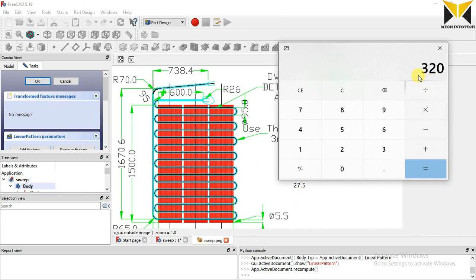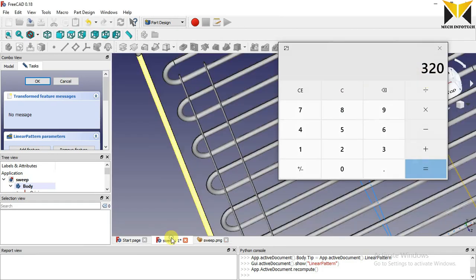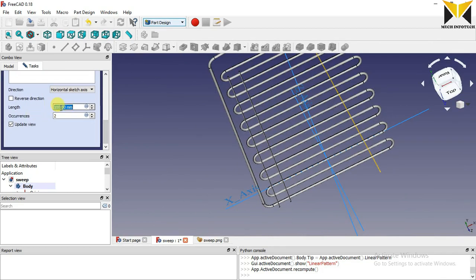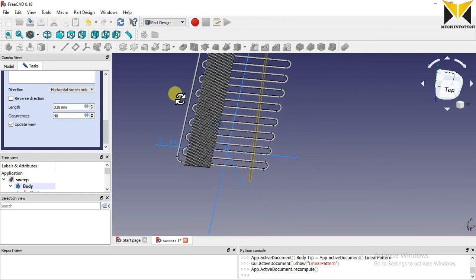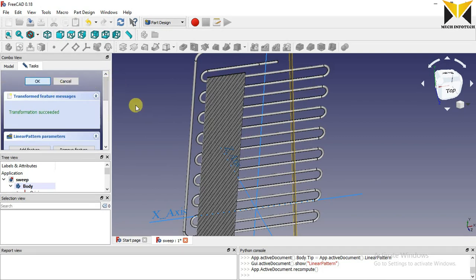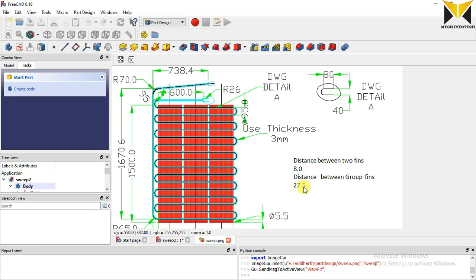The distance between two fins is 8 and the number of fins is 40, so this distance is 320. This length is 320 and the number of fins is 40. The distance between the groups of fins is 27.5, so this gap is 27.5.